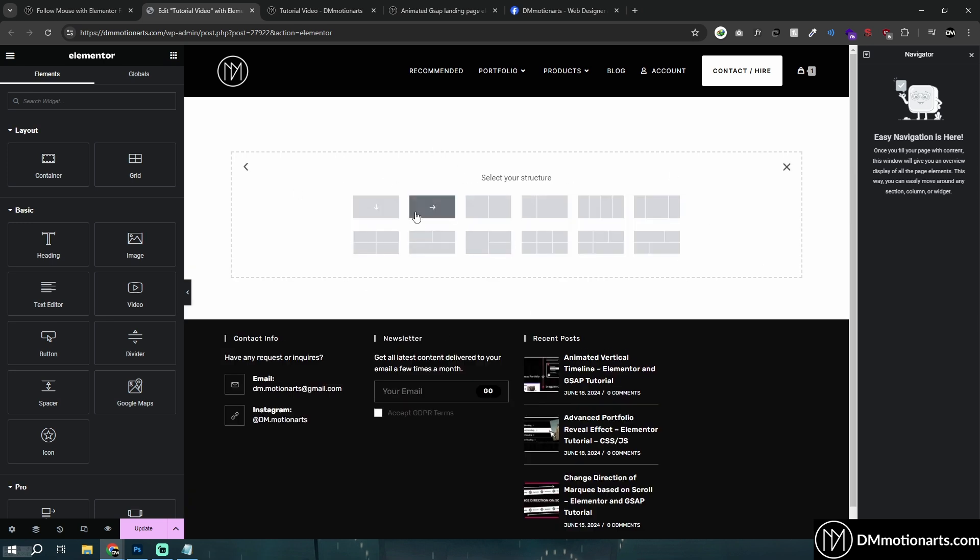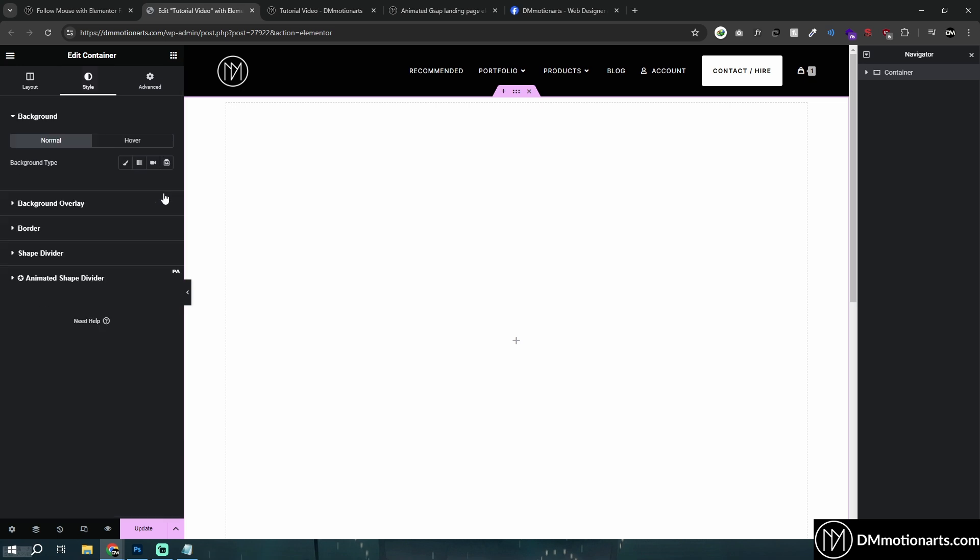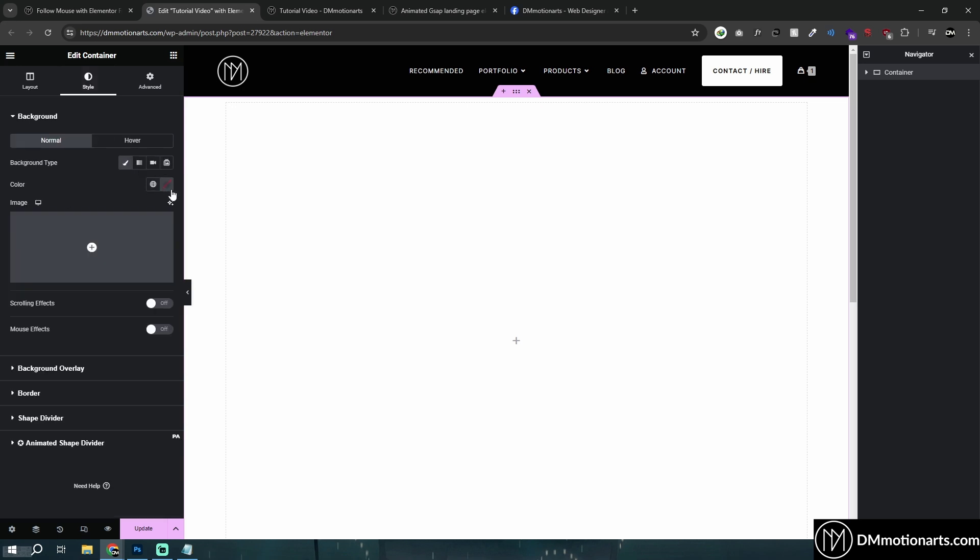So first thing first, just create whatever you want, however you want, like this container image stuff.